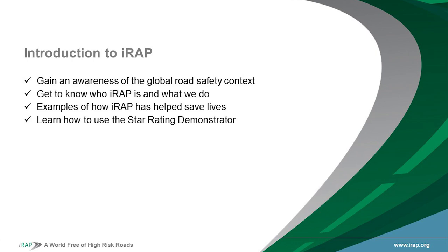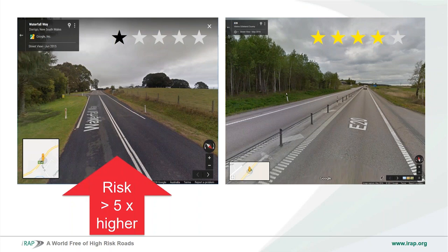One of the interesting things about road infrastructure safety is that few people are aware of the substantial difference in safety that road design makes. In the general community, people are often not aware that the way a road is designed has a big impact on how safe it is, and in fact there are many cases where road engineers themselves are not fully aware of that important difference.